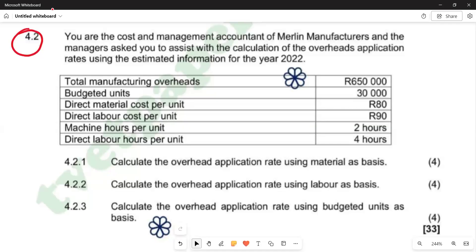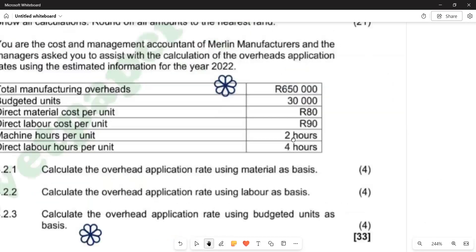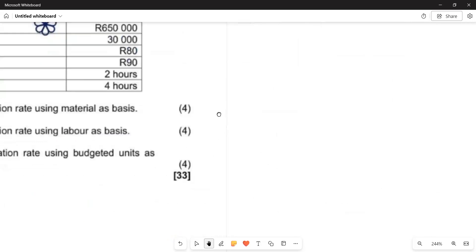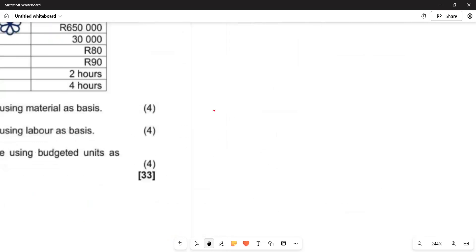What is important is to put down the formula first and then substitute according to the elements of the formula. So for 4.2.1, we are calculating using material cost as basis. Using material cost as basis is the hint given by the question — material cost is going to be your denominator, as simple as that.